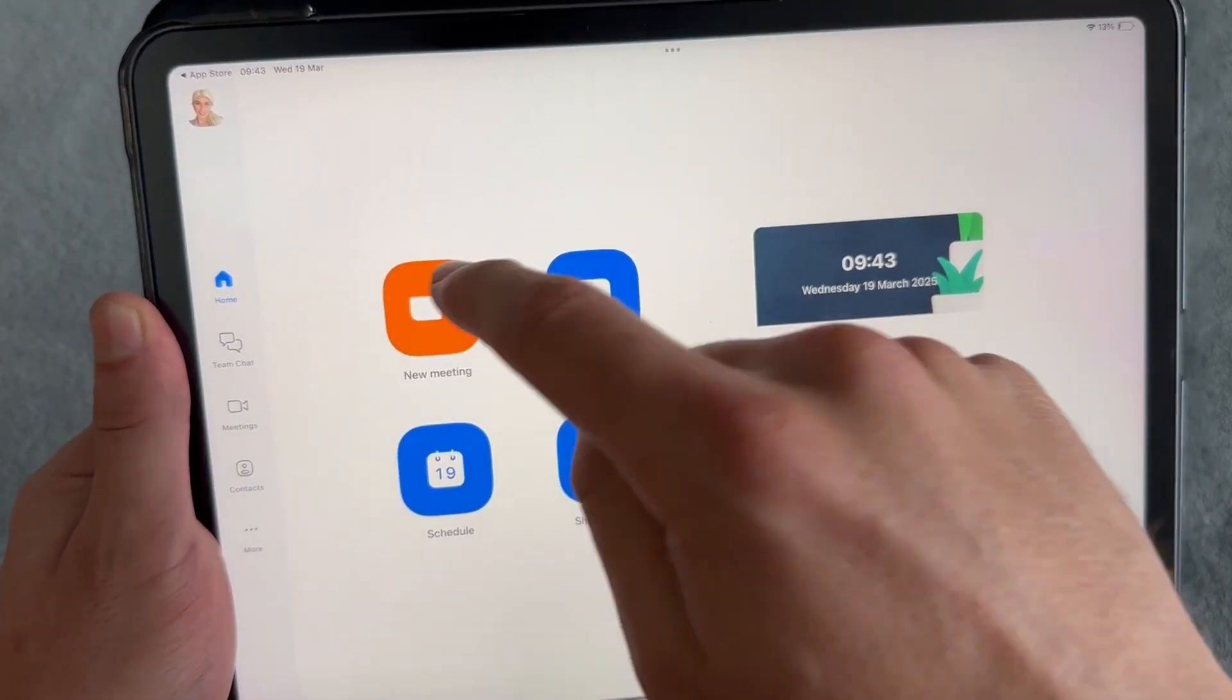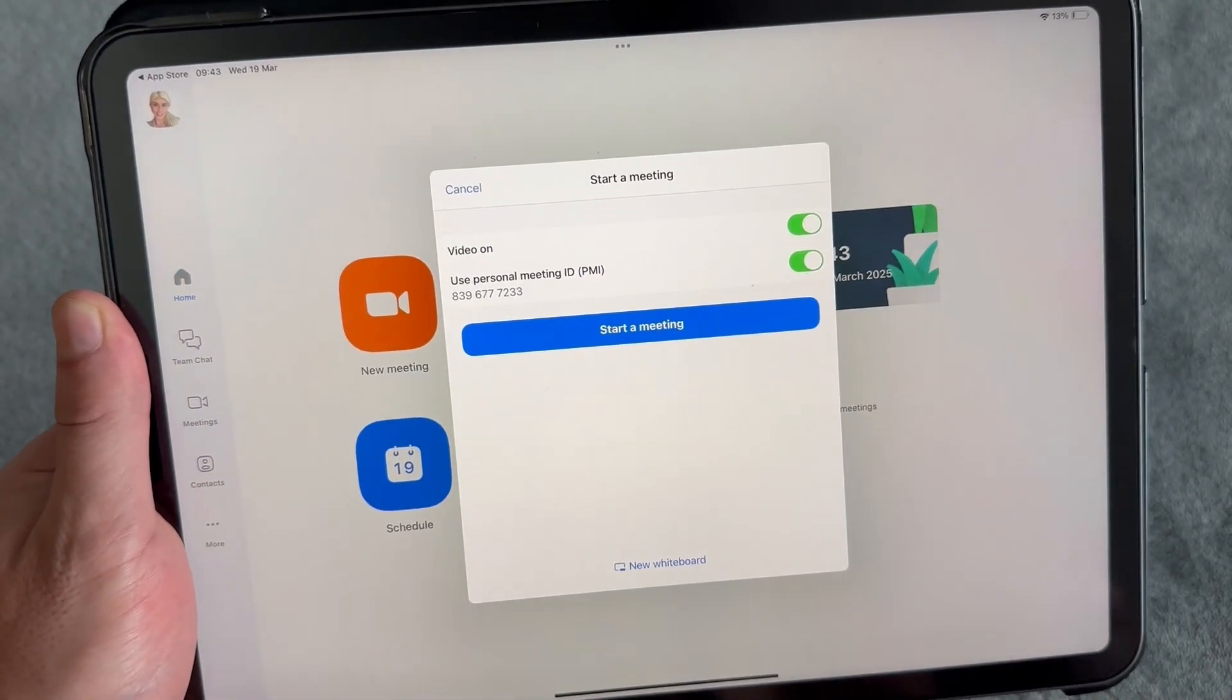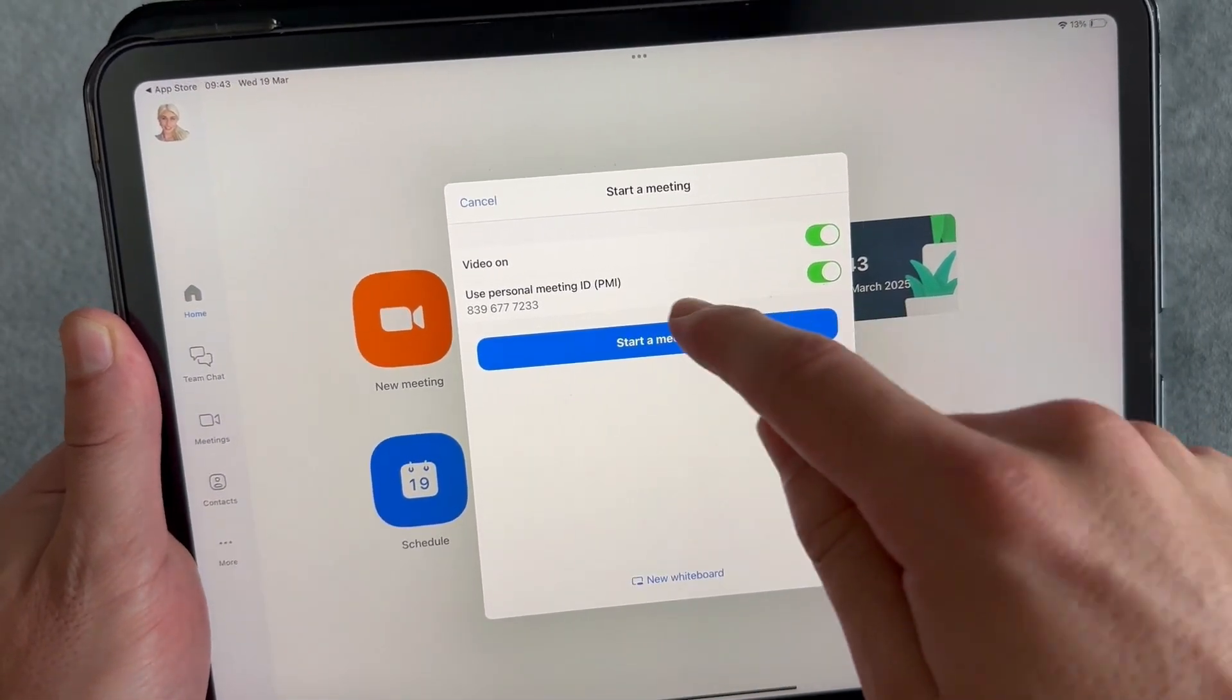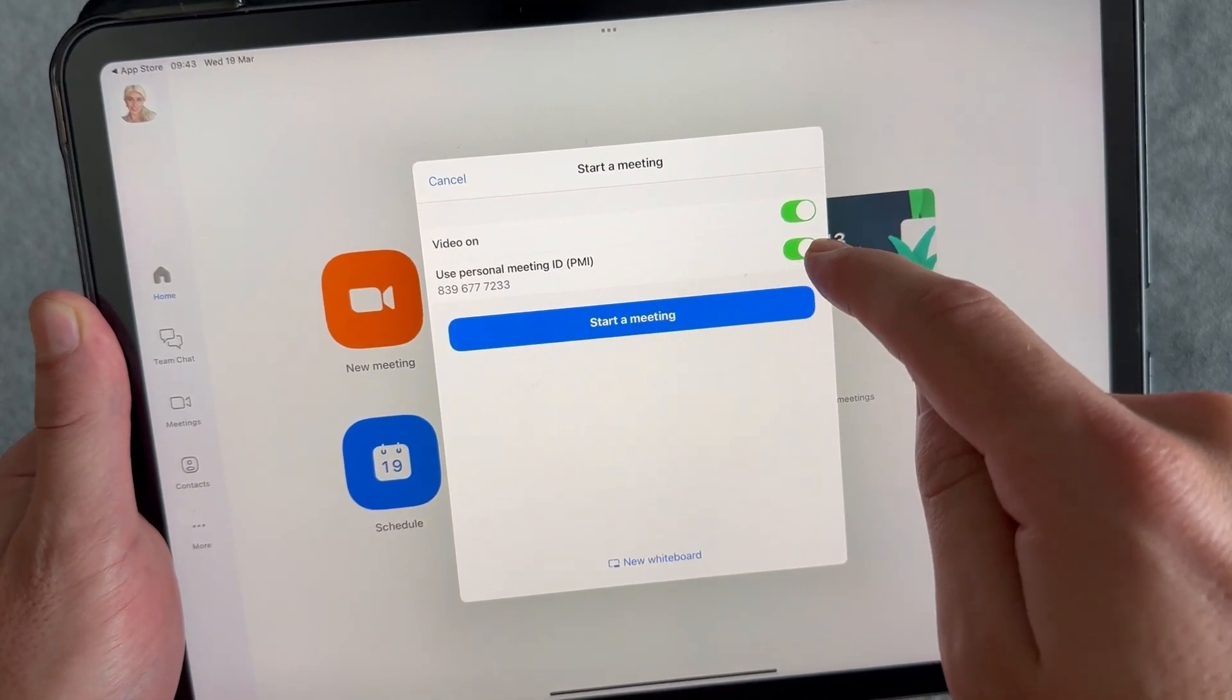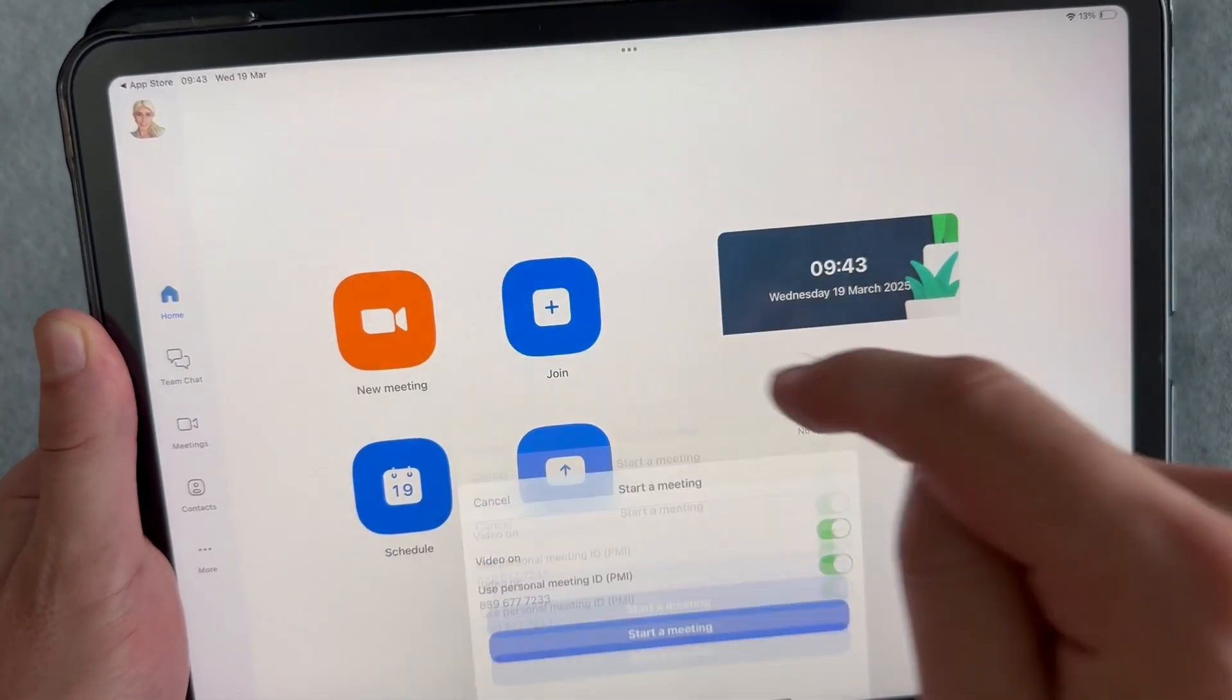Select the option where it says use personal meeting ID and click on start a meeting.